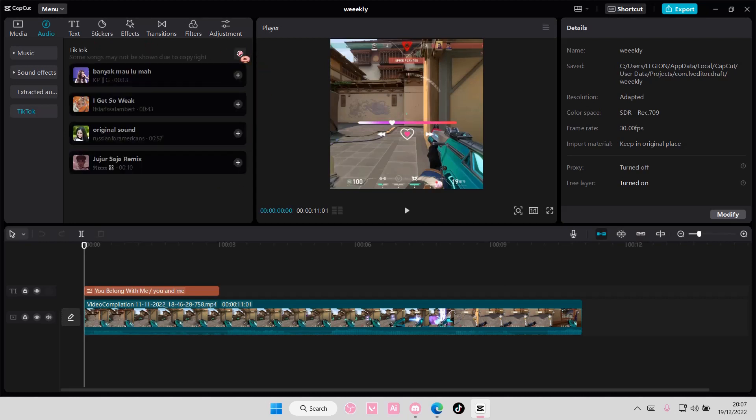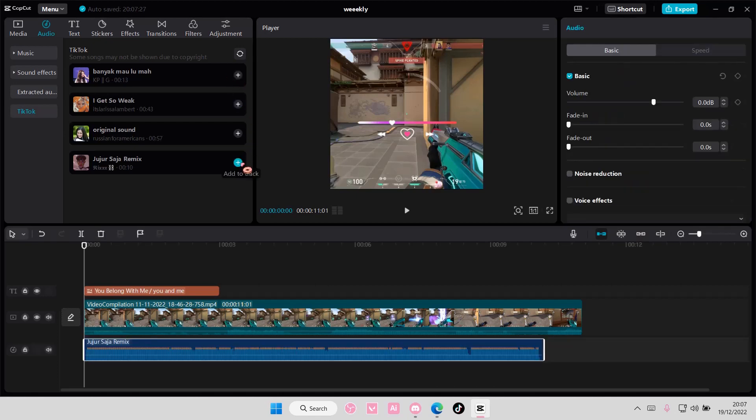Not all of these songs will be shown by the way because of copyright, but you're just going to add in the audio by pressing this plus button here and that is it.